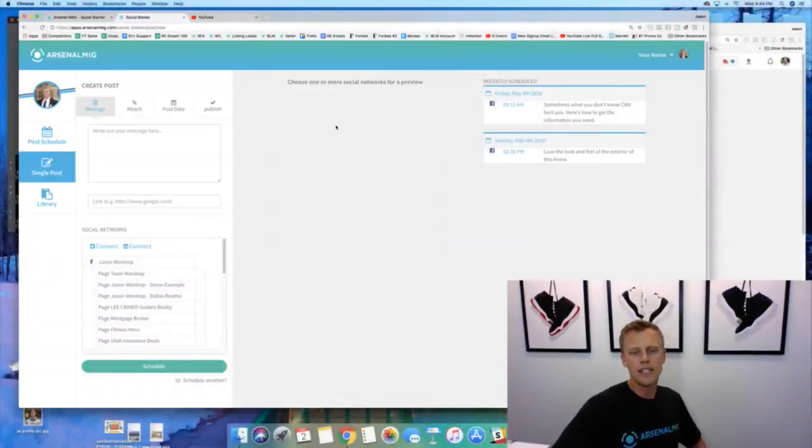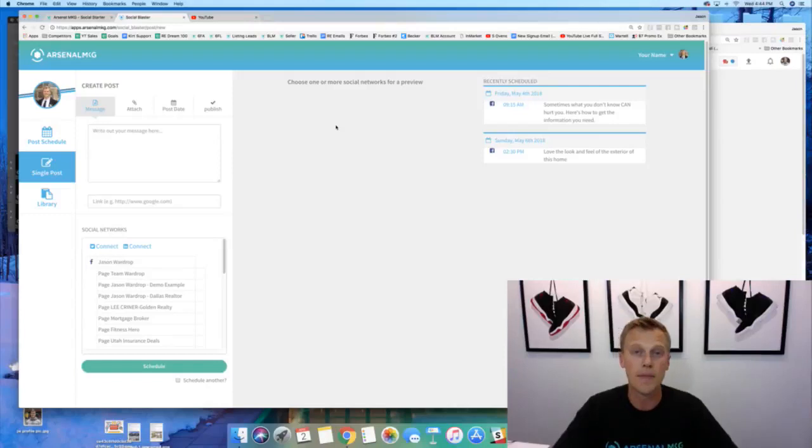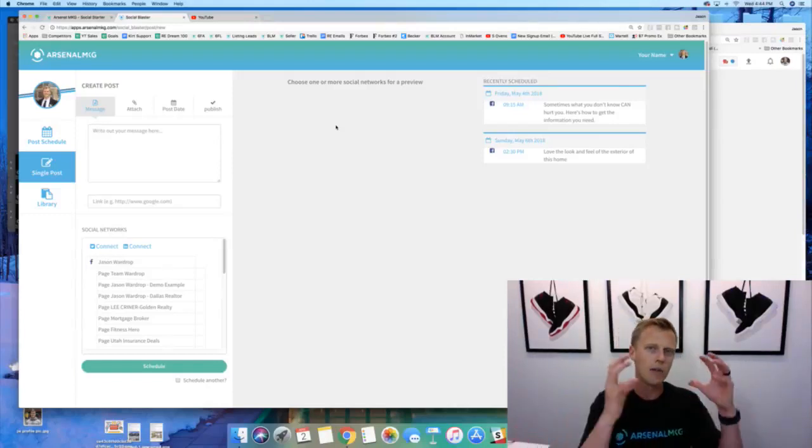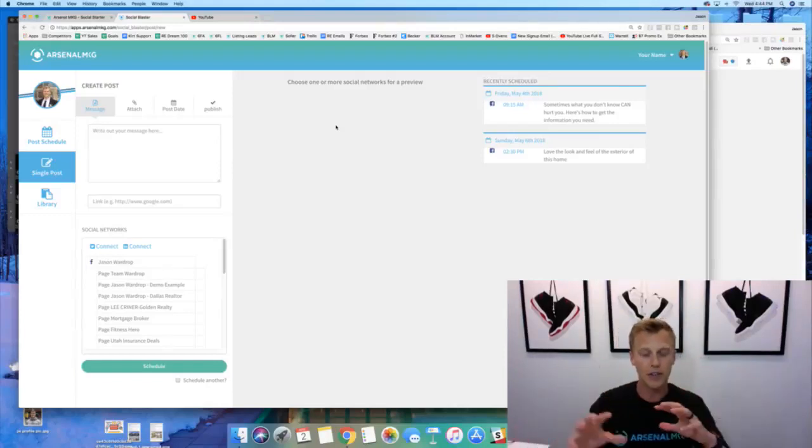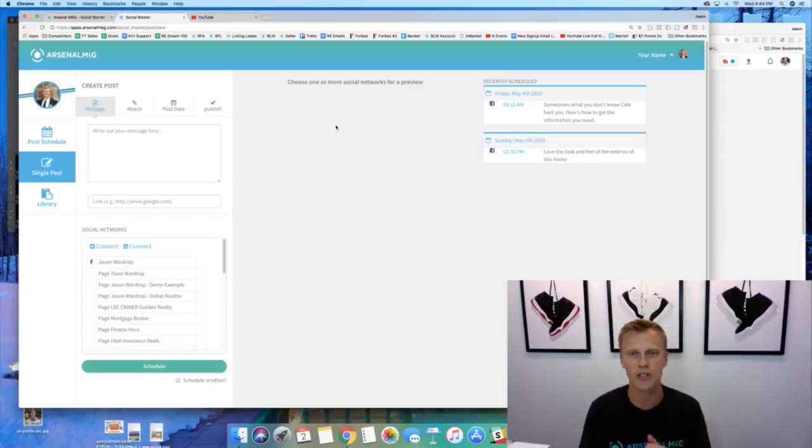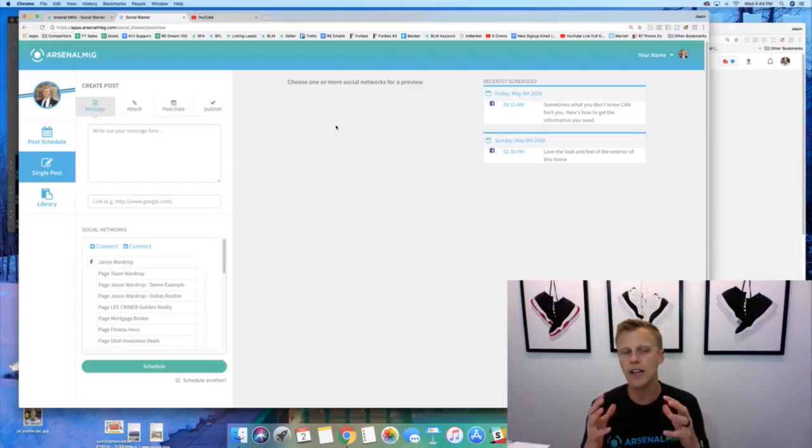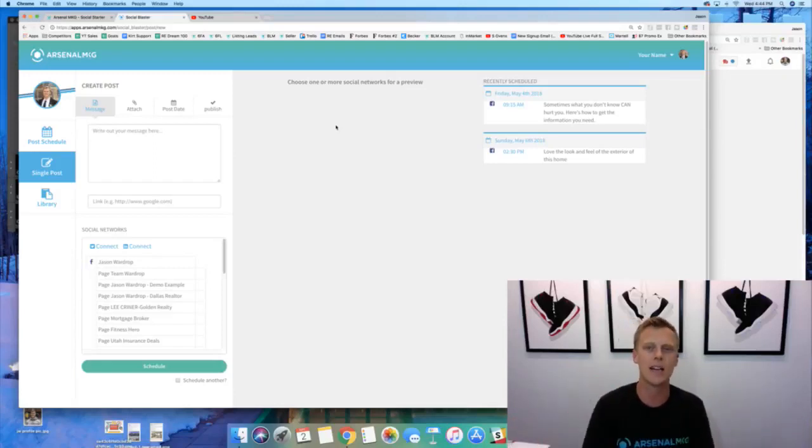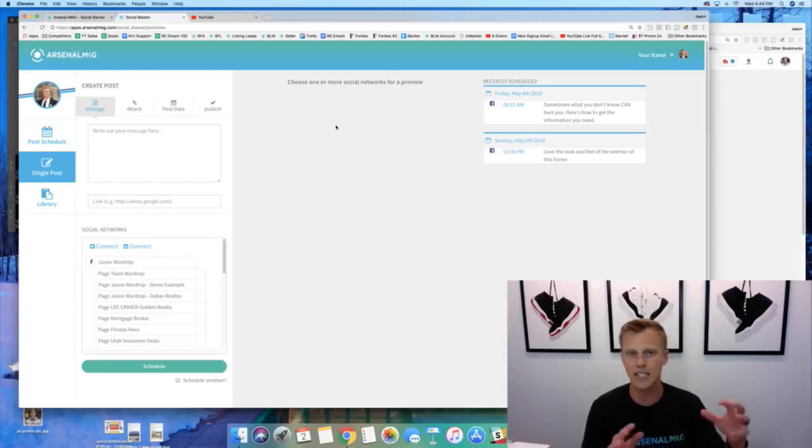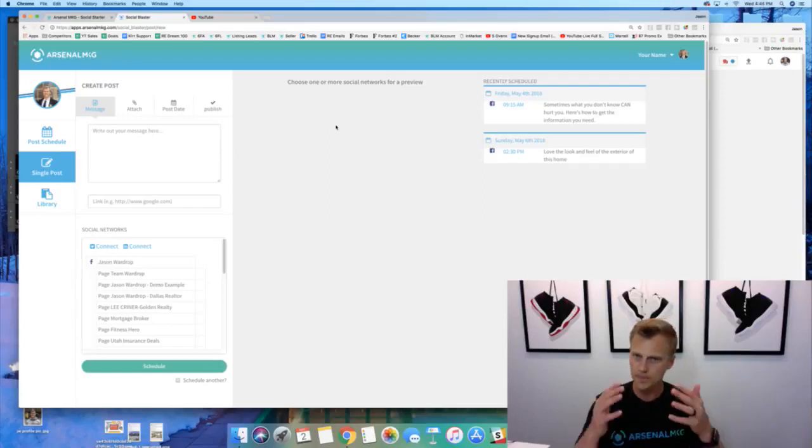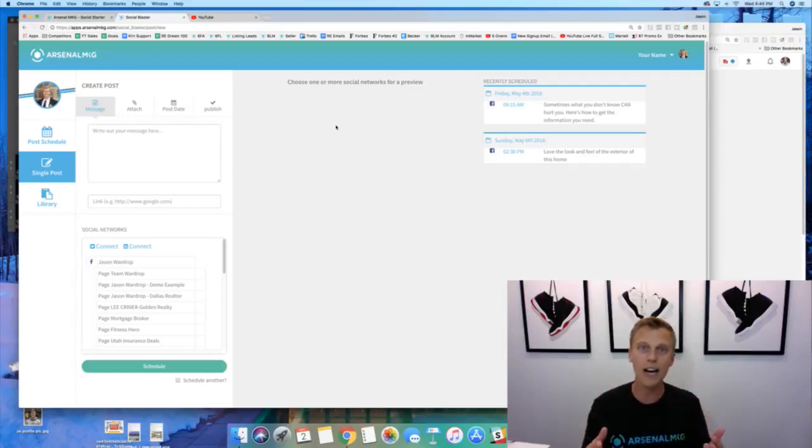All right guys. So here we are. This is the Arsenal social marketing tool. This is kind of like we have several different apps and different aspects to the Arsenal software and this one is actually just like a little free bonus for you guys. Okay, so it's not the landing page, it's not the email text marketing and all that stuff, the CRM.